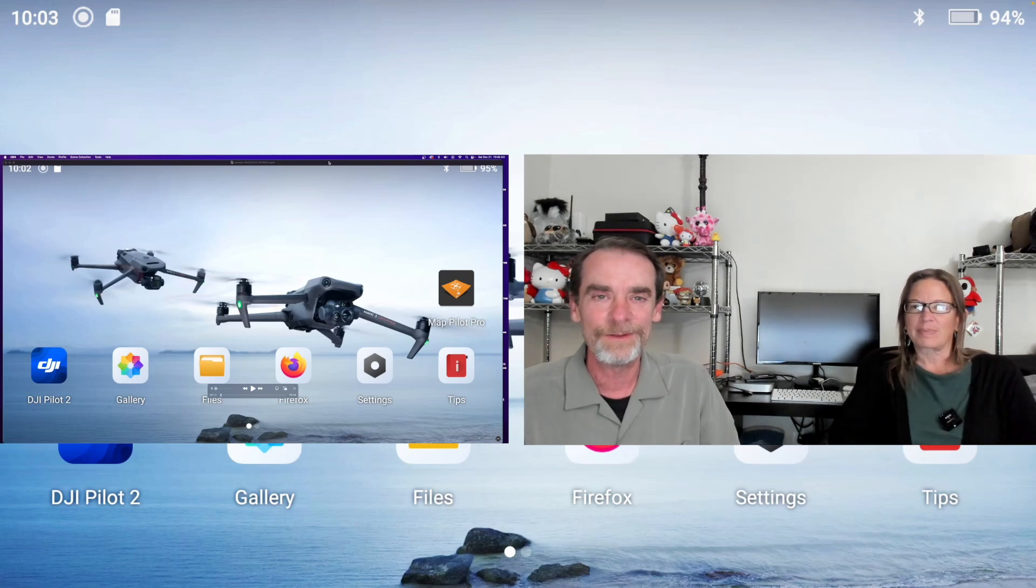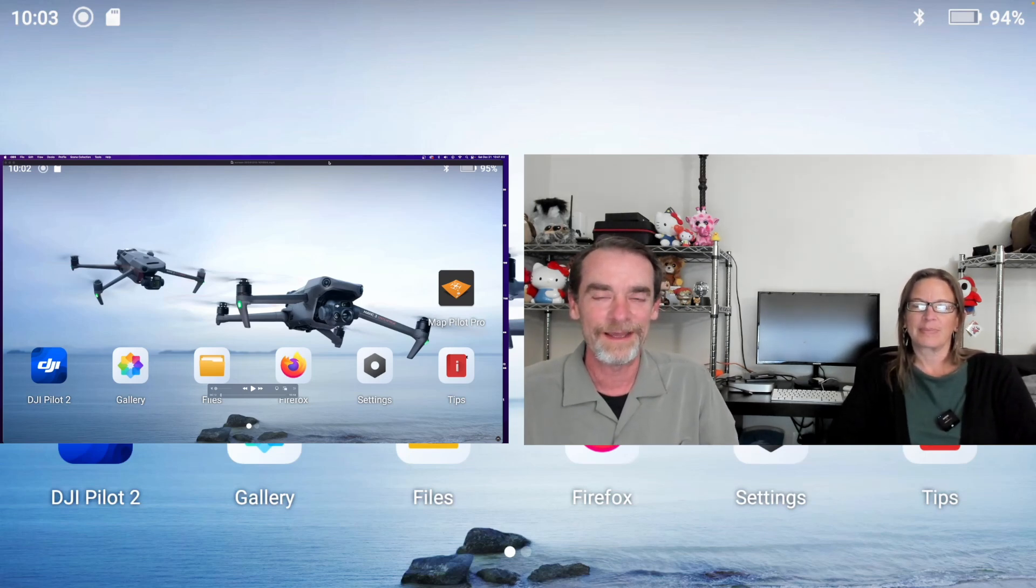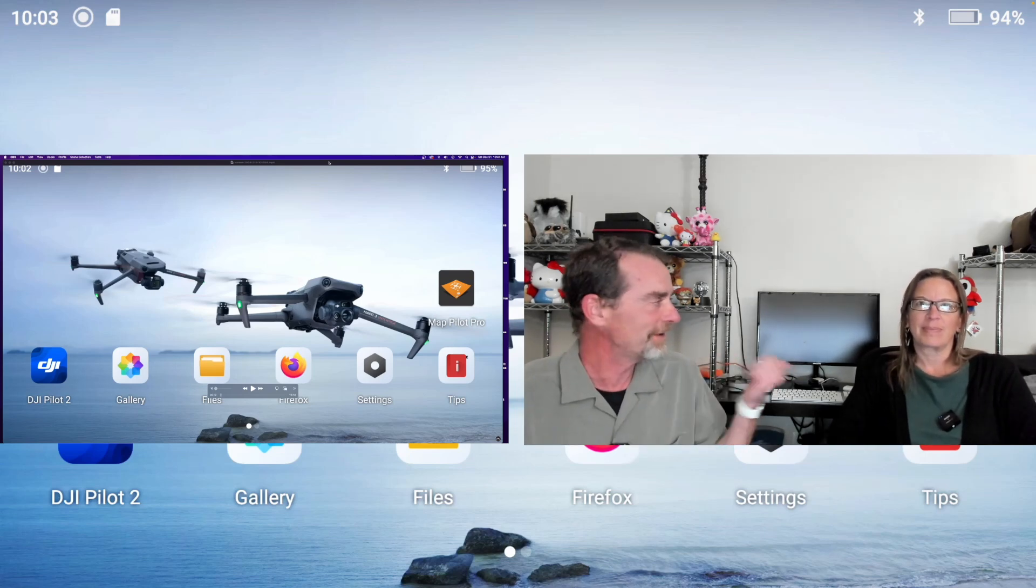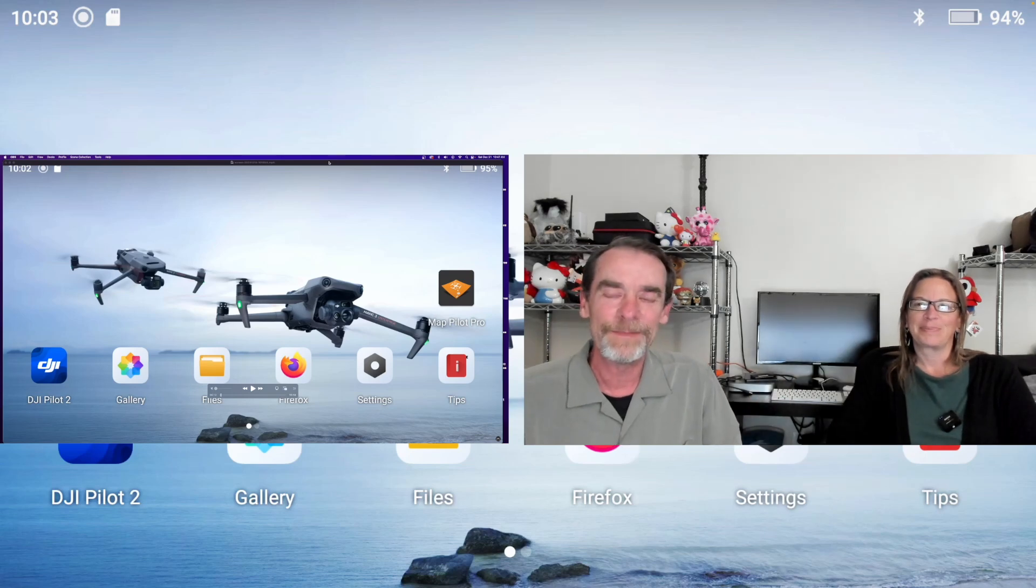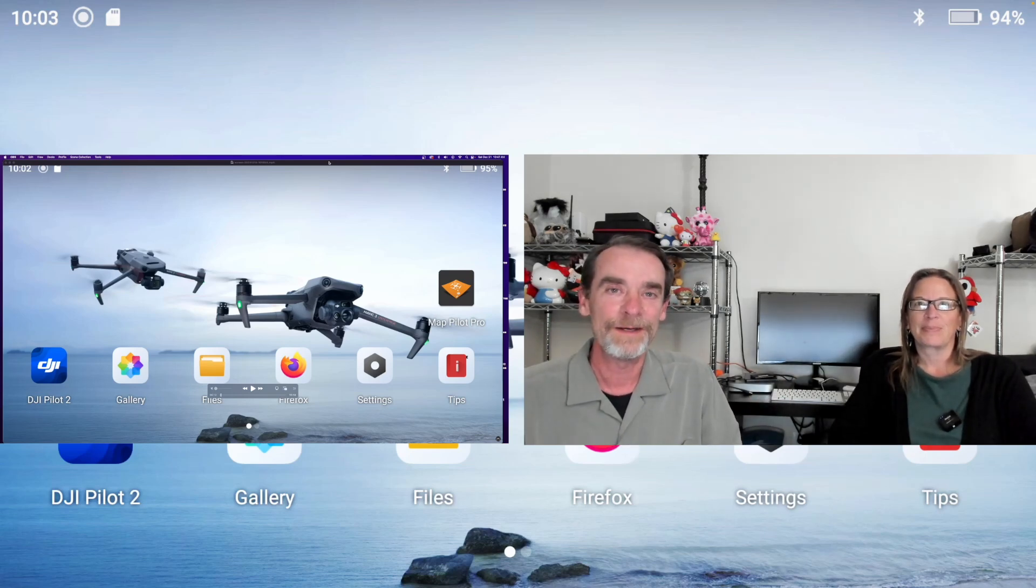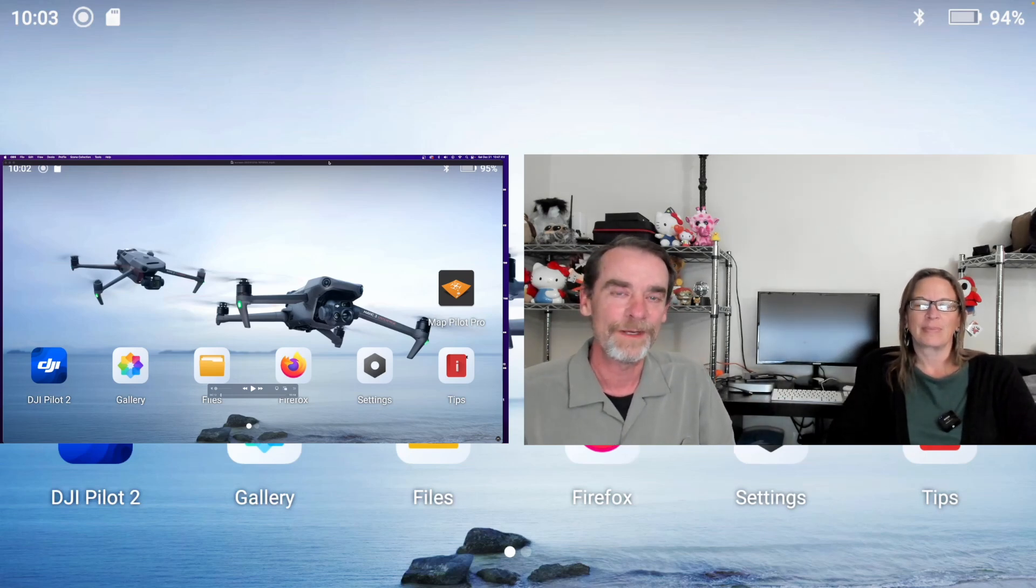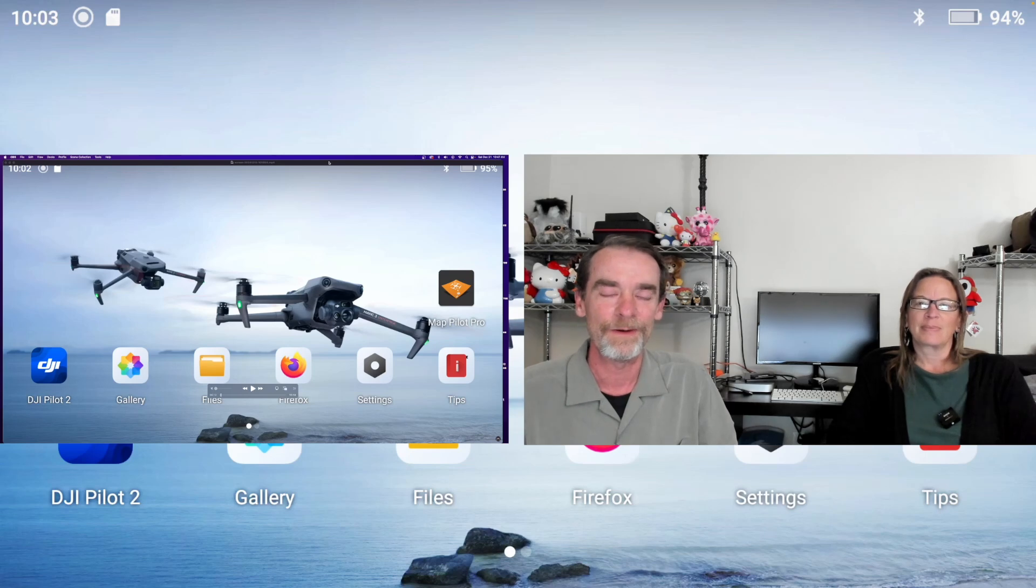All right everyone, we're doing something a little different today. I'm Rich and this is Jody over here. Today we're going to look back in history just one week, so last week we were out on the Solstice Ridge project.